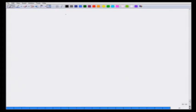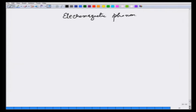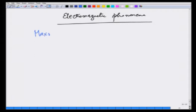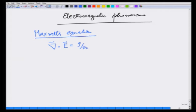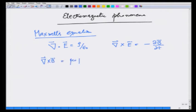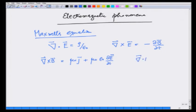Electromagnetic phenomena is described completely by Maxwell's equations. These are: Gauss's law — divergence of E equals rho over epsilon_0; Faraday's law — curl of E equals minus dB/dt; curl of B depends on the regular current j plus the displacement current epsilon_0 dE/dt arising from the change in electric field with time; and the fourth equation — divergence of B equals 0.